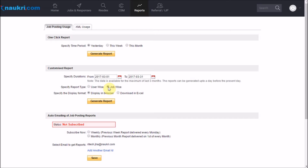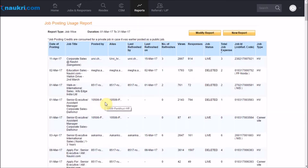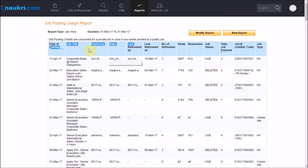Now let us generate this report. Some of the fields that I am highlighting here are pretty basic to understand, like date of posting, job title, the user name who has posted the job and the alias name of the same user. Then you have the user name who has done the last refresh, the date on which the refresh was done, and the number of total refreshes on the job.